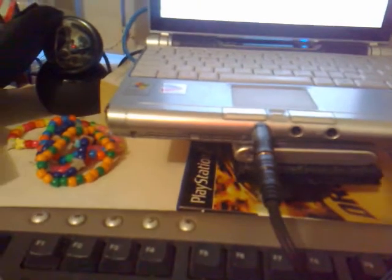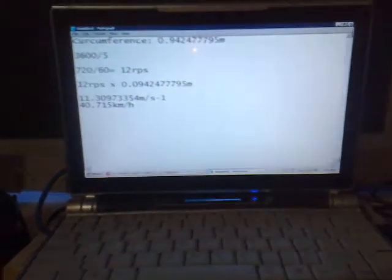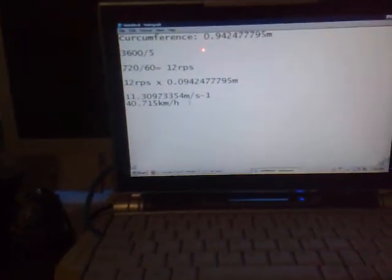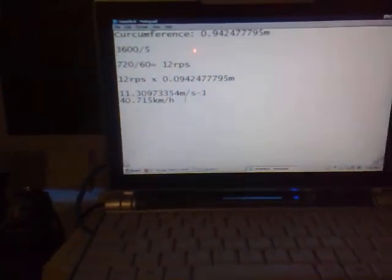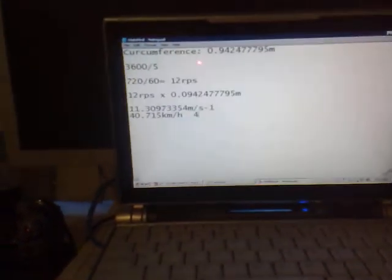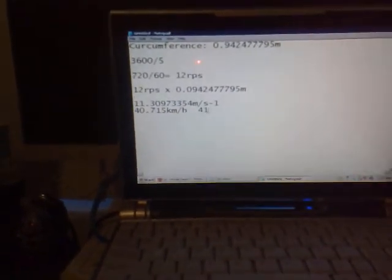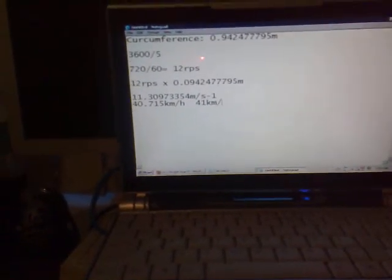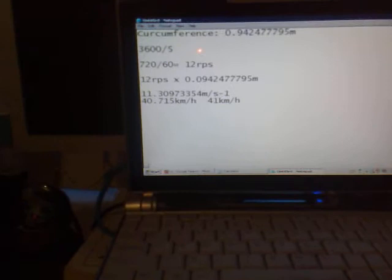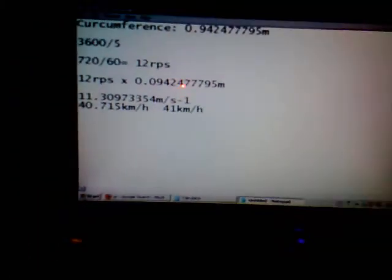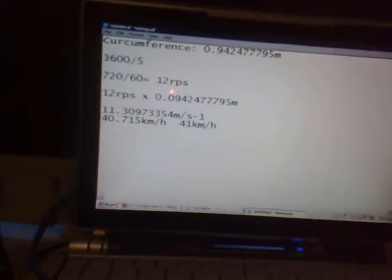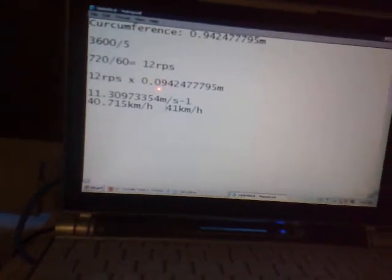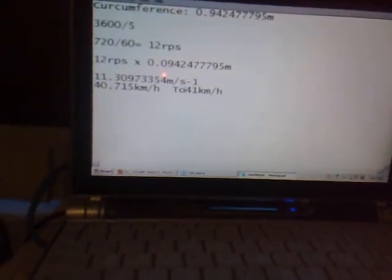You can write down all the other numbers, but we don't really calculate it to 40.715 kilometers in the real world. So we round up. Anything 5 and above, you round up. So it turns out to be 41 kilometers per hour. And that is your total.